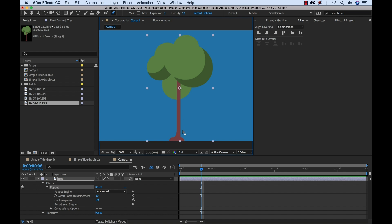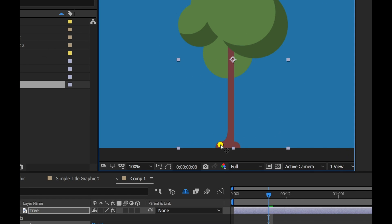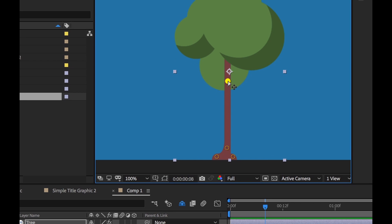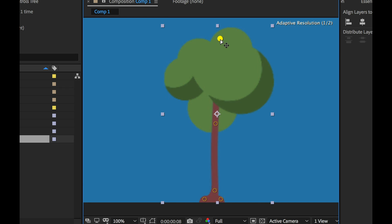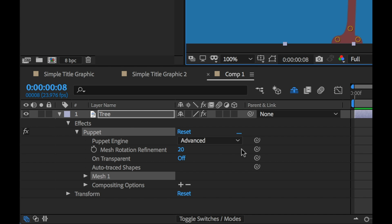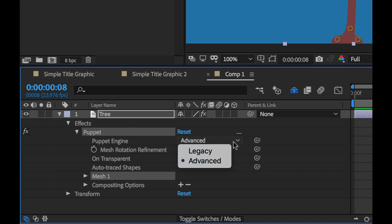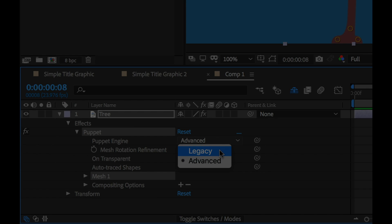The other big announcement is the new advanced puppet tool which adds new functionality. It offers new pin behaviors you can apply to any shape or puppet and the advanced puppet tool dynamically redraws the mesh based on where your pins are located. You can still switch back and use the legacy puppet tool.